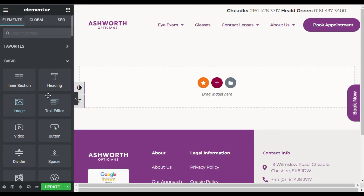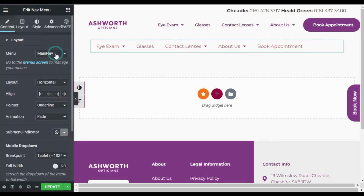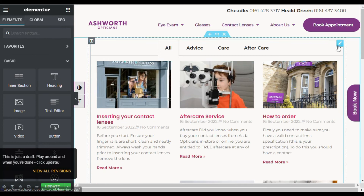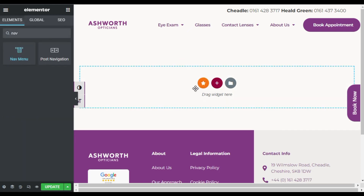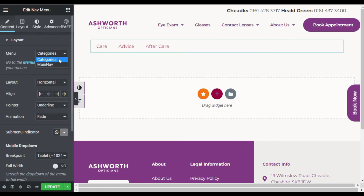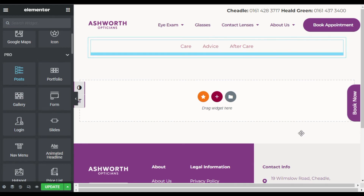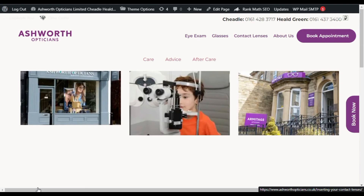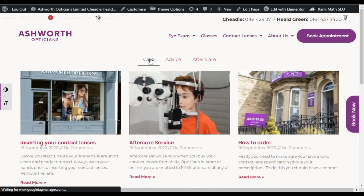Go back to your page and select the Nav Menu widget — keep in mind this only works in Elementor Pro. Select your menu. If the menu isn't appearing, just refresh and reload the page. Add the Nav Menu widget, select the Categories menu, and center-align it. Under it, add the Posts section. Update and preview the page. You can see all posts under the categories menu, but clicking a category takes you to a separate page.